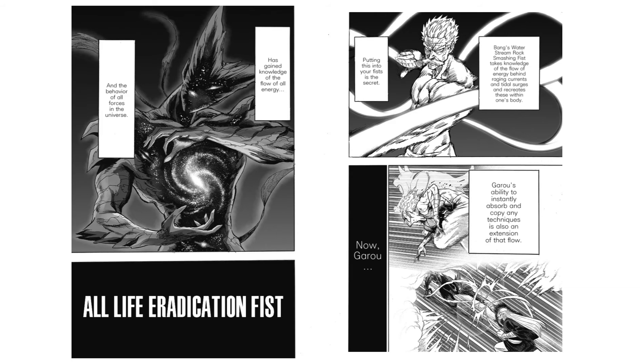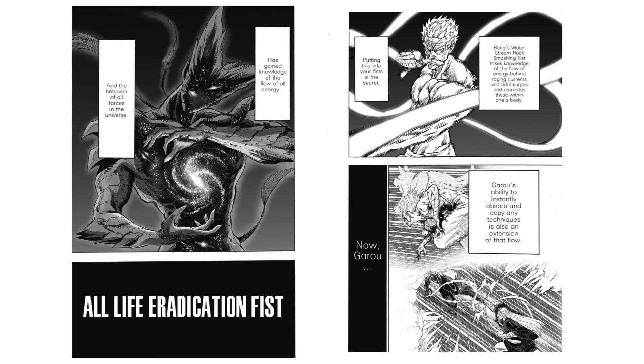Using an extension of this flow, that is, the knowledge of how energy flows behind things, Garou is able to replicate the techniques of others as shown in the Hero Hunter arc. However, after having gained divine power, Garou gained knowledge on the flow of all energies within the entire universe alongside the behavior of all forces in the universe.